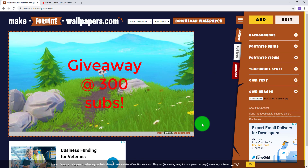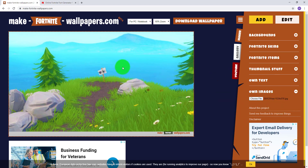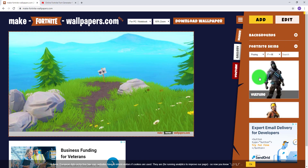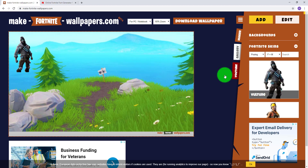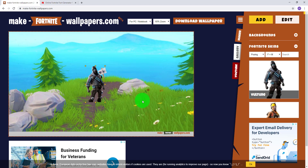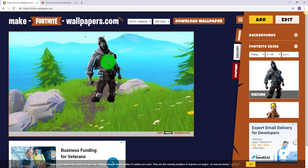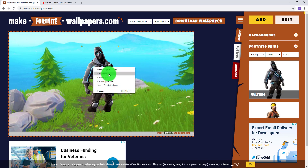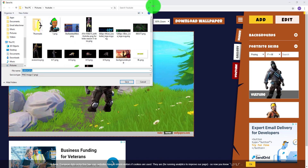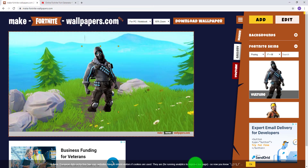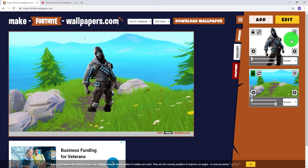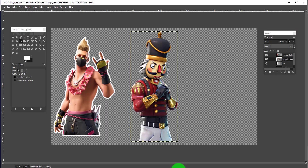This is the makefortnite wallpapers.com website that we're going to be working on. Go ahead and import your own file for your background, and then we need to add some elements on top of it. You can do some skins from the side panel, but the issue is there's no outline tool, so what I usually do is right-click and save the image to my computer, then go to Photoshop or GIMP to add an outline.